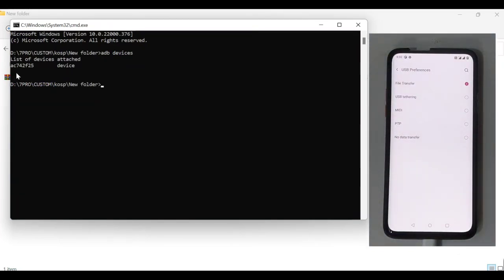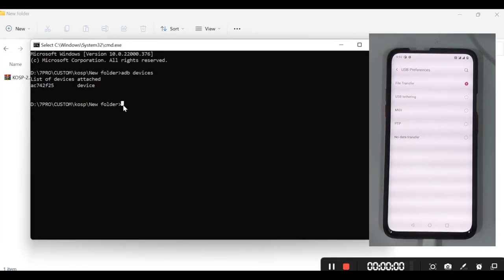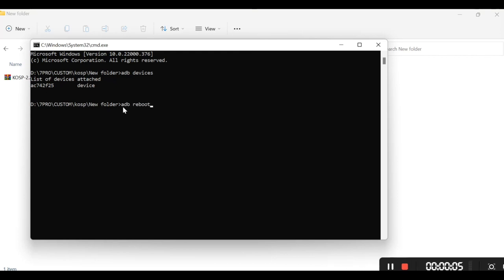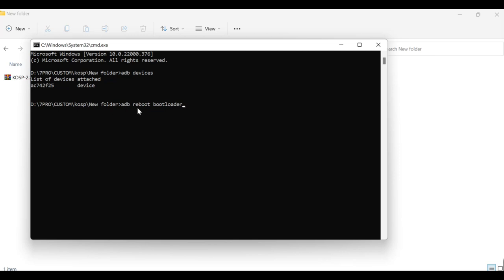Now that our device is ready to go into the fastboot mode, we type adb reboot bootloader. But before you go into the fastboot mode, make sure you backup your important data because bootloader unlocking will wipe the device. So before doing it, make sure you backup your data first.